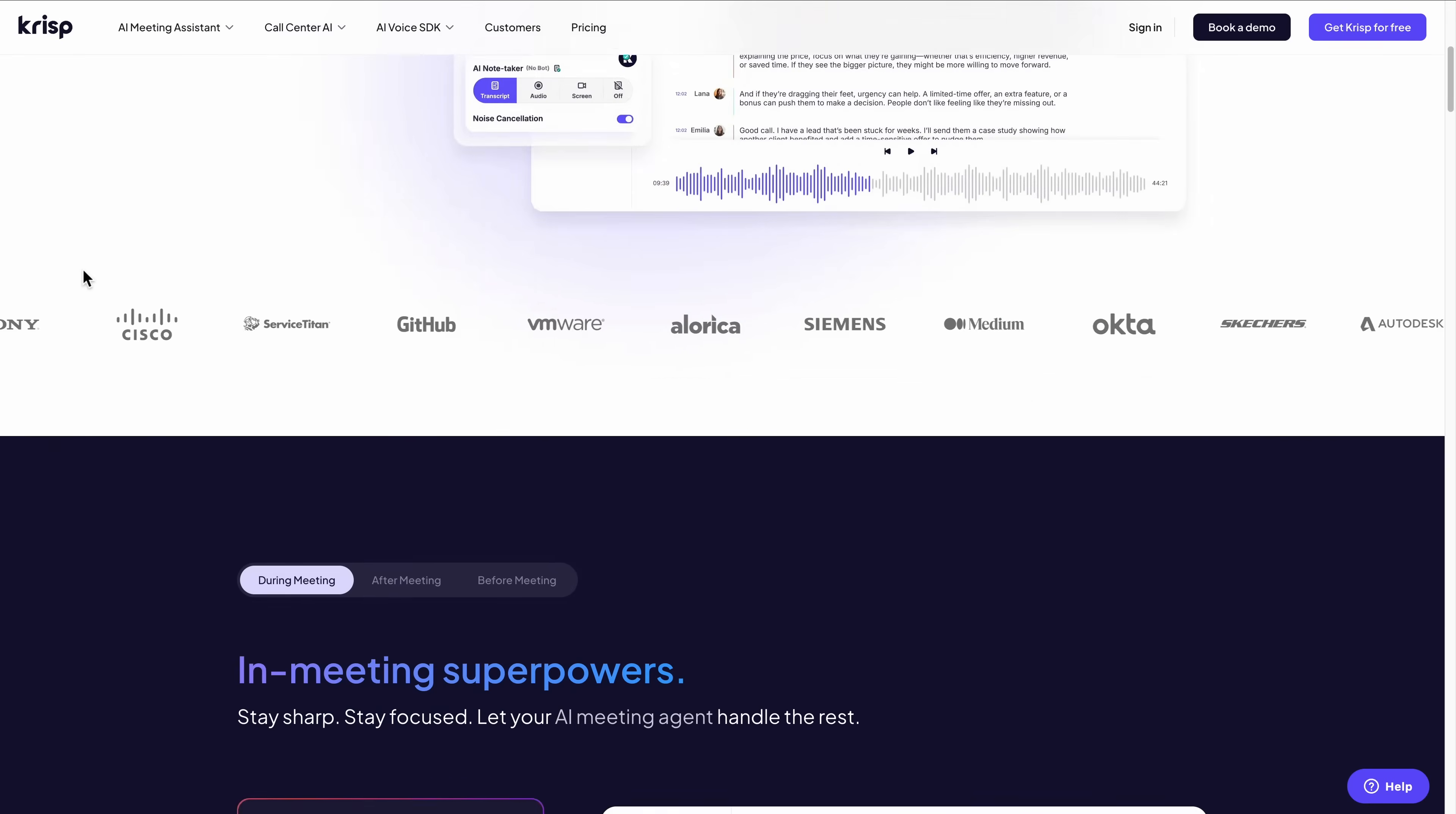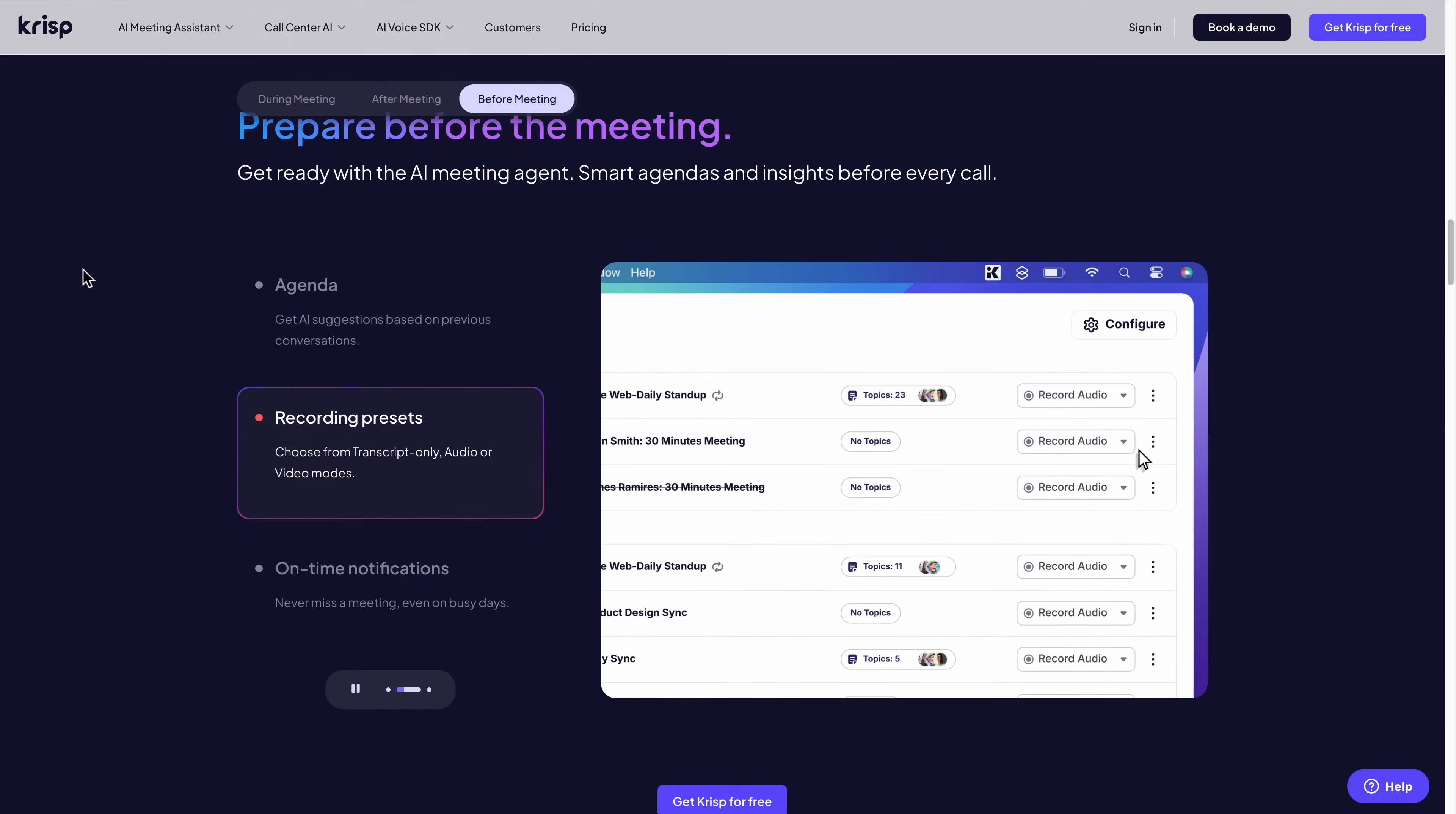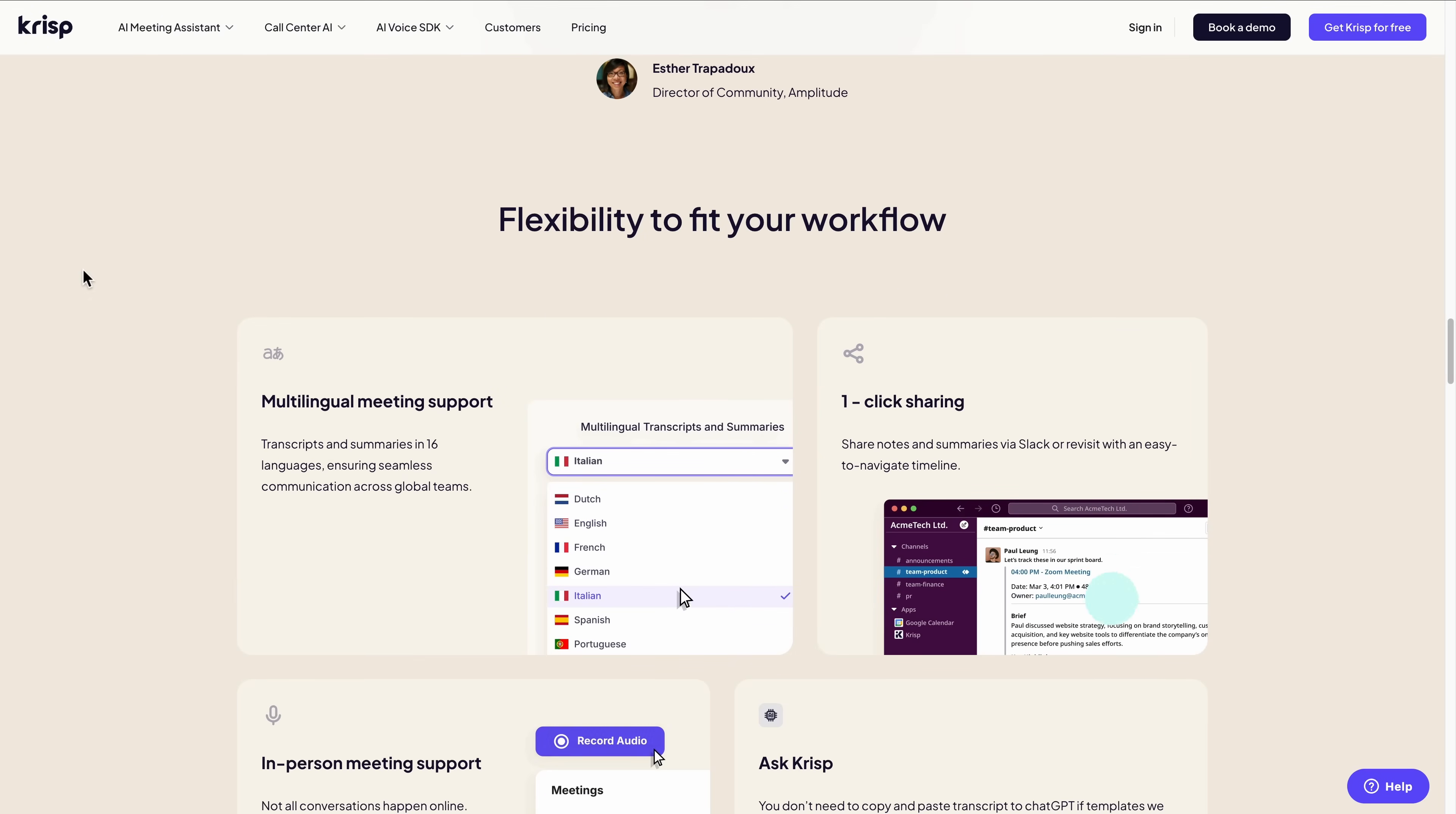Today, I'm recommending the best AI meeting assistants and note takers that I recommend in 2026 and why Crisp AI is my number one pick. This video is made in partnership with them, but I only collaborate with products that I recommend anyway, so I'm excited to show you what makes it stand out from the others. Let's get into it.